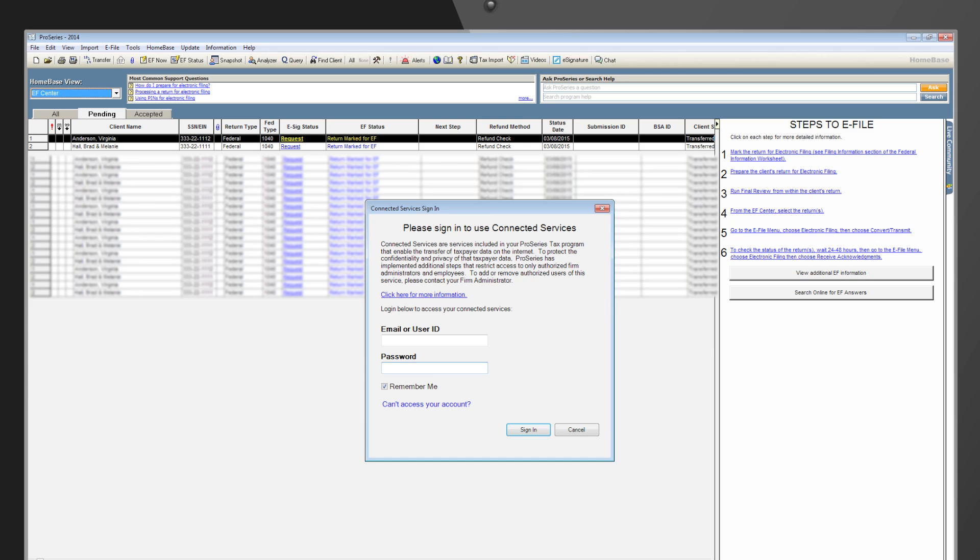If you have already set up your Connected Services account, you'll be able to sign in using your My Account User ID and password.